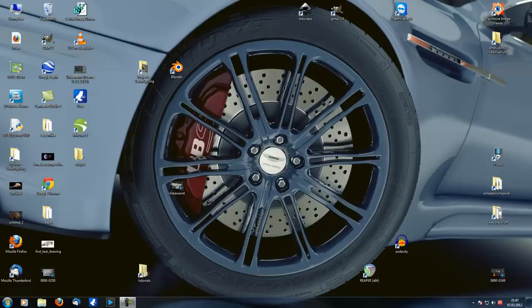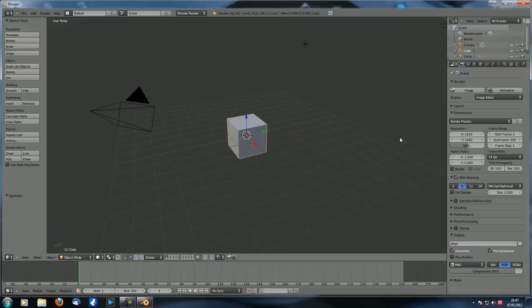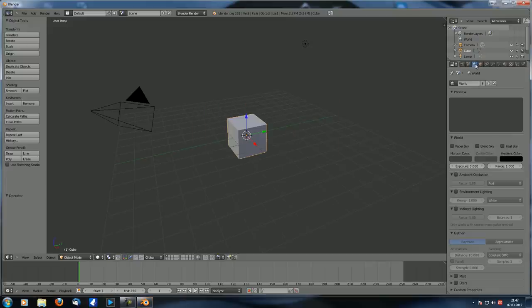Hey guys and welcome to this 13th tutorial in the first steps and preparation series. In this tutorial we're going to take a look at ambient occlusion, environment lighting, indirect lighting, and the gather method.